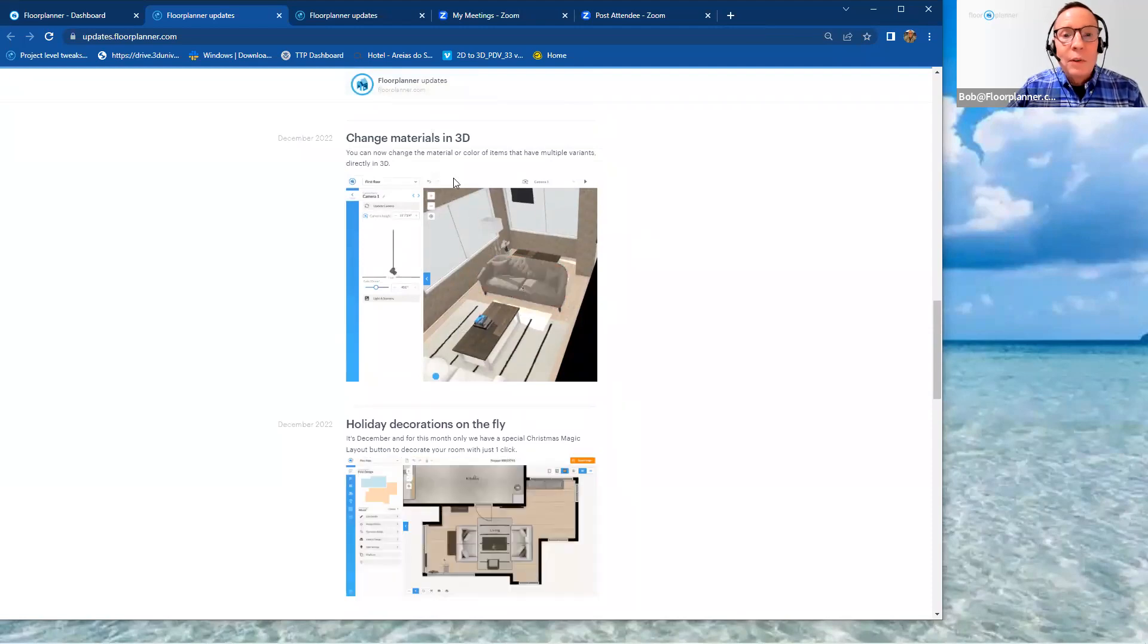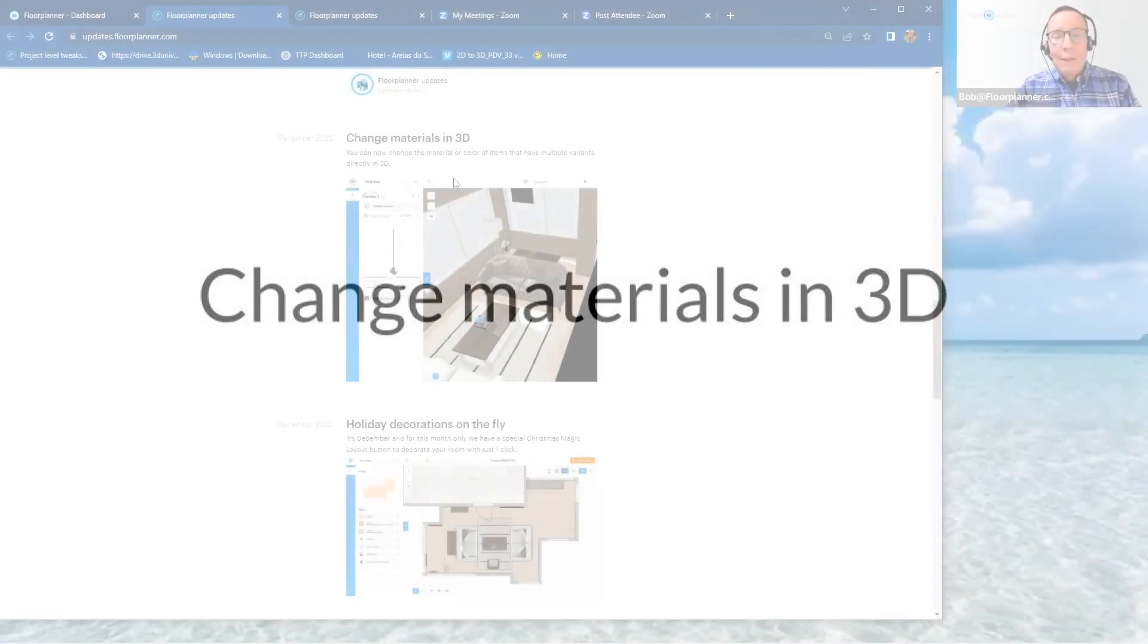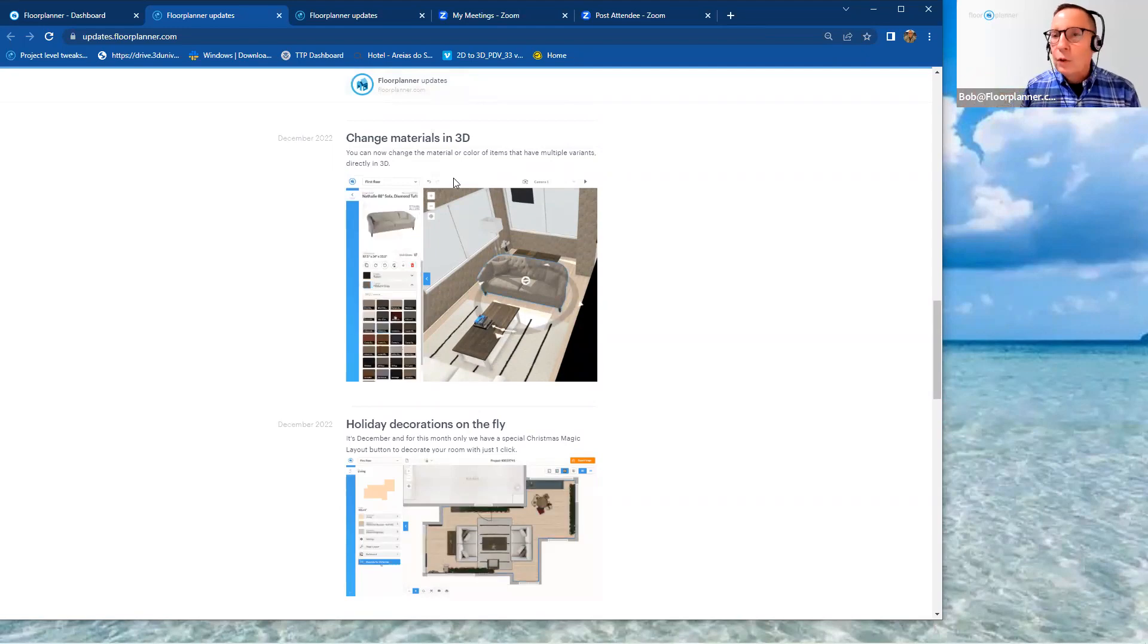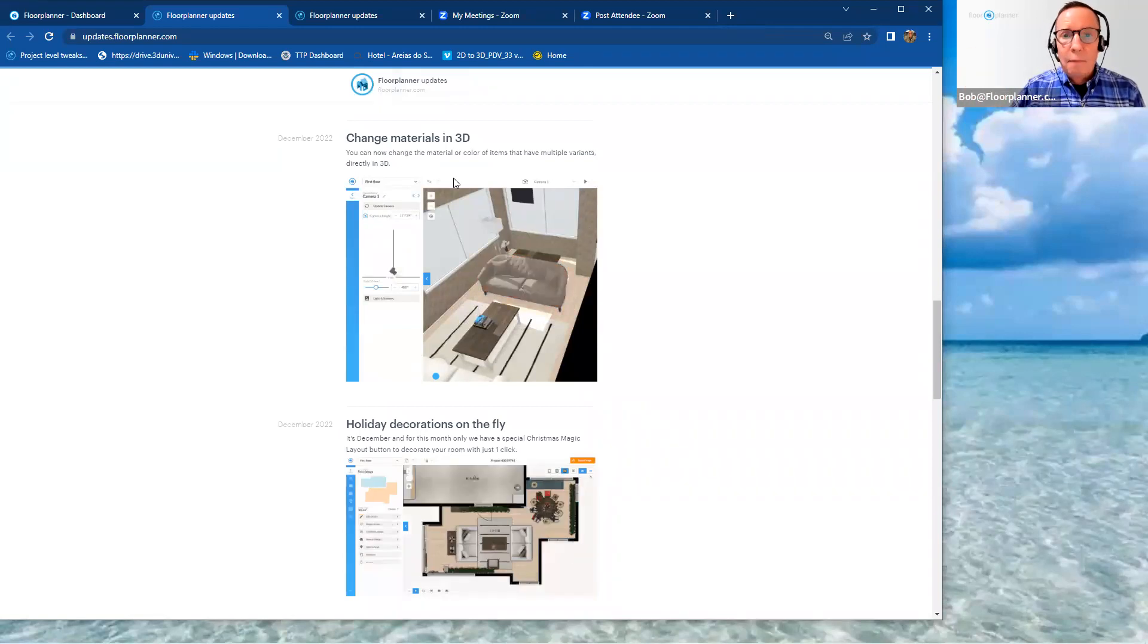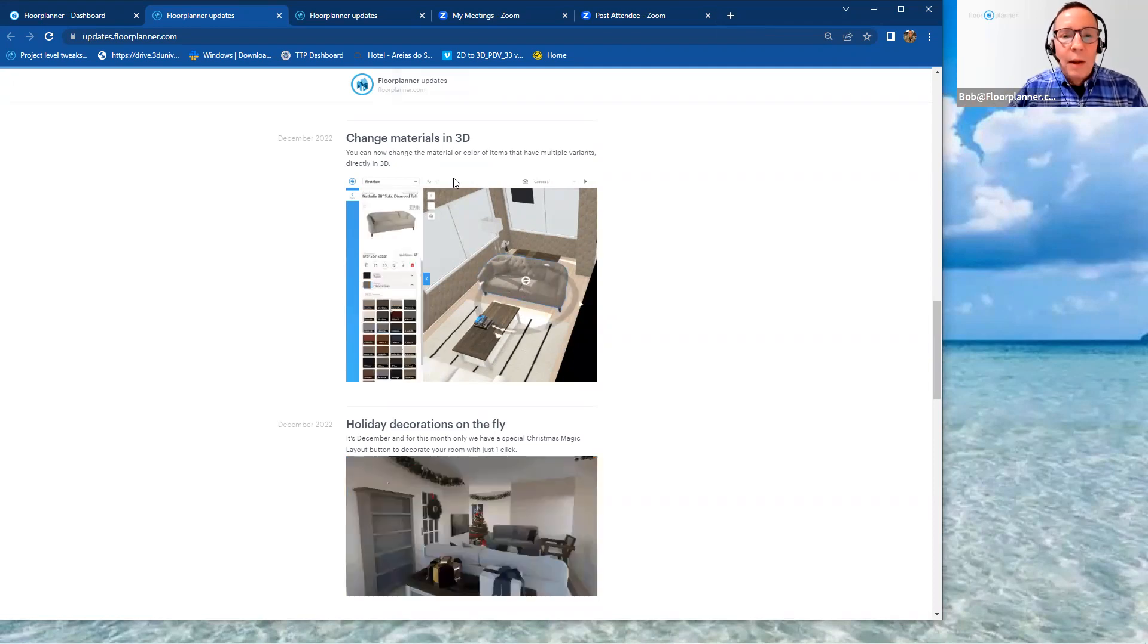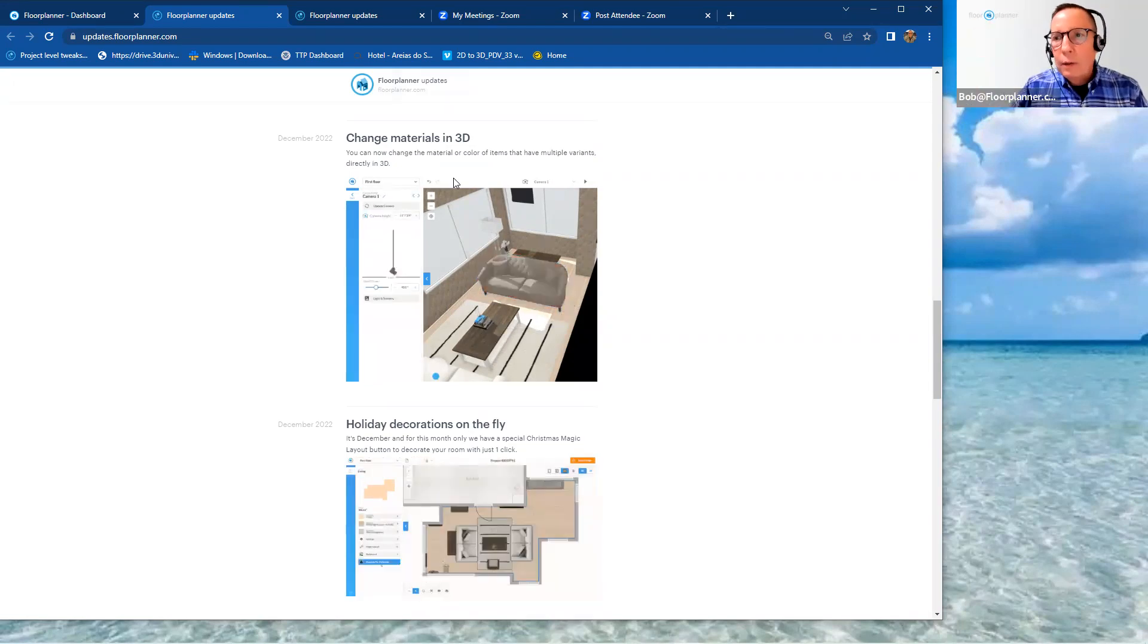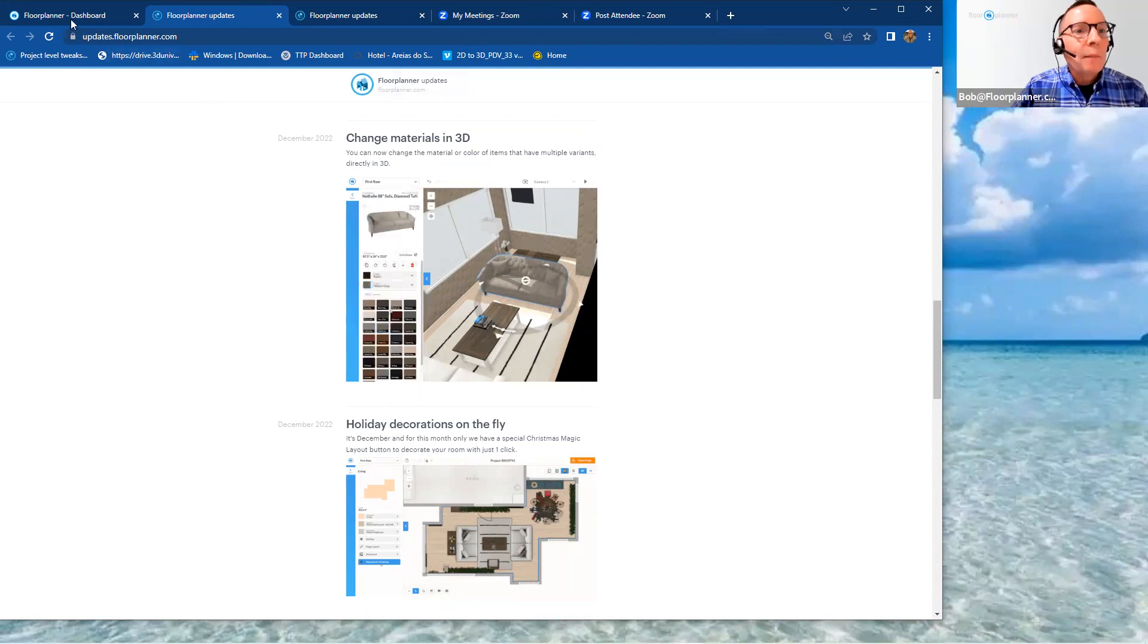Change materials in 3D. This we've been waiting for. And for those assets and those furniture pieces, accessories, that have options in there to change out fabrics or to change out finishes on their other items, other parts that are not upholstered on these items. You've been able to do those changes in your two-dimensional plan. And then you have to go back to 2D to change them out and go back to 3D. But now you can actually change these out in 3D.